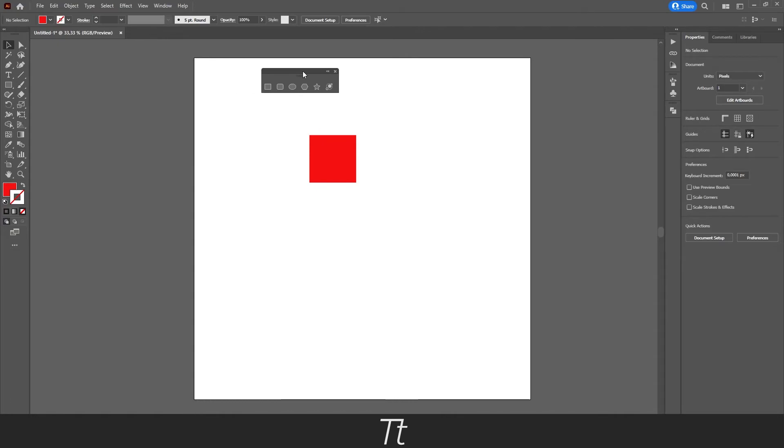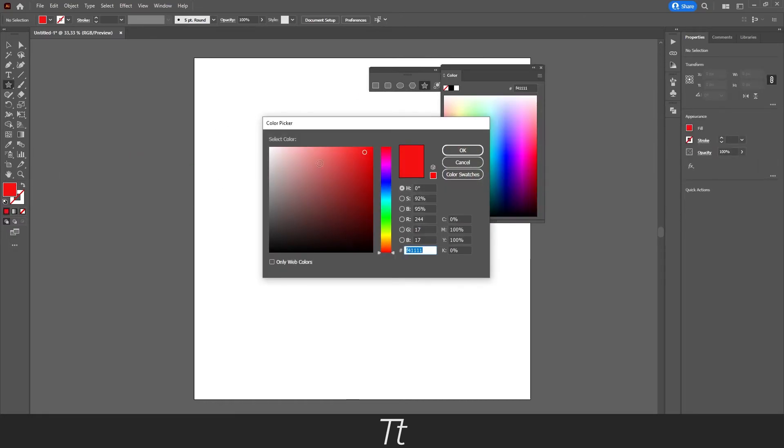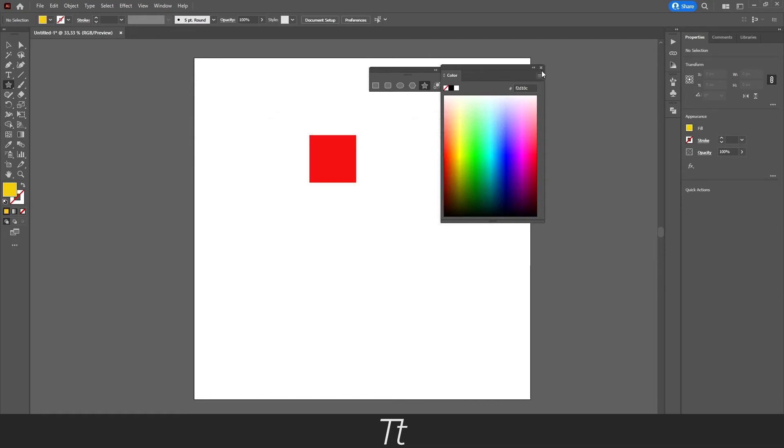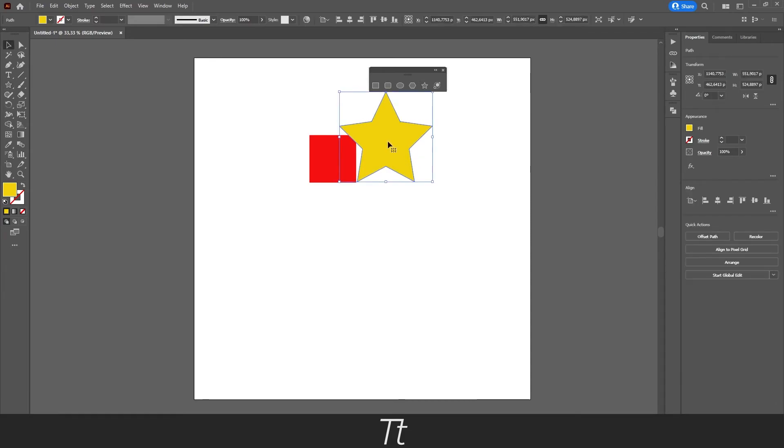We can drag it over here. Let's say we want a star shape, we can press on the star. Let's choose another color for it. Let's say this is fine. And we can create a star.